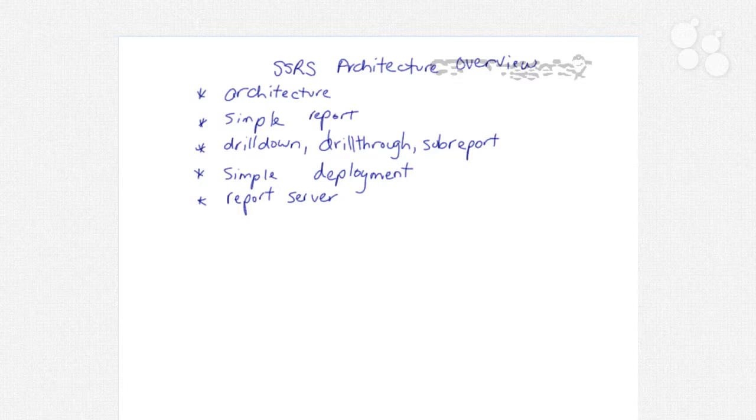We're going to create a simple report and then we'll implement drill down as well as creating a drill through report and then embedding a sub report into a parent report. After we create our reports we're going to perform a simple deployment and we'll also talk about the credentials when it comes to your data source.